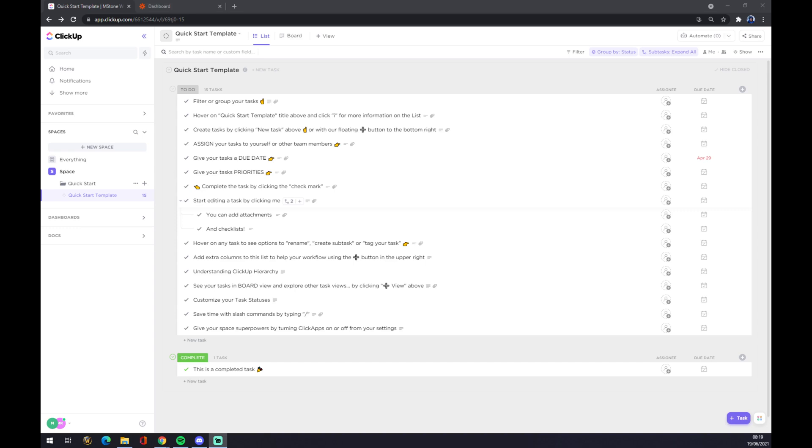Hello guys, my name is Matthew and in today's video I'm going to show you how you can integrate ClickUp with Zapier.com. First of all, we have to create ourselves an account at clickup.com.